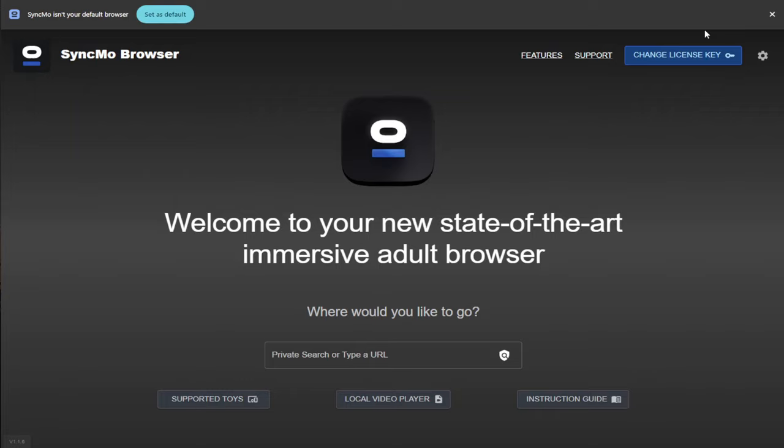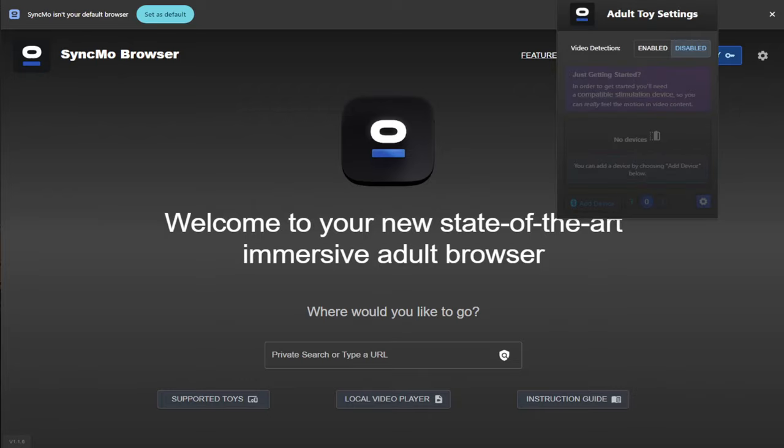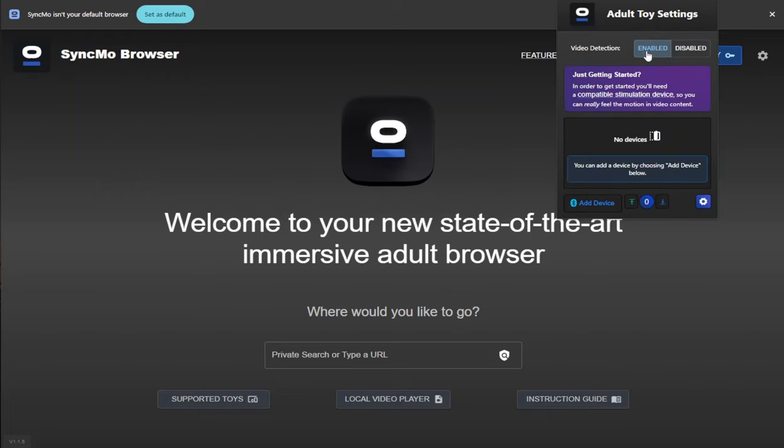With all that being said, it's time to connect our toy and make sure your Bluetooth is switched on and your toy is switched on. For this part of the video, I am going to connect my Lovense gush. To do this, at the top of the page next to the address bar is the Syncmo icon. Give this a click and it will bring down a drop down menu. At the moment, you can see it's set to disabled. We're going to click on enabled.